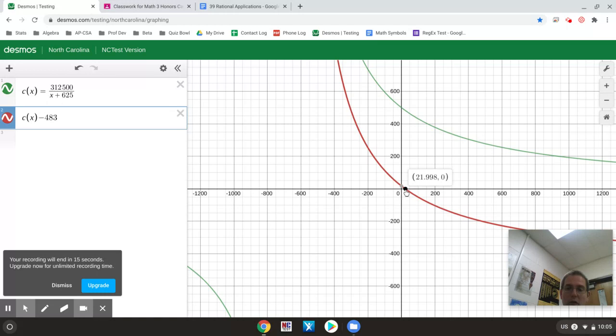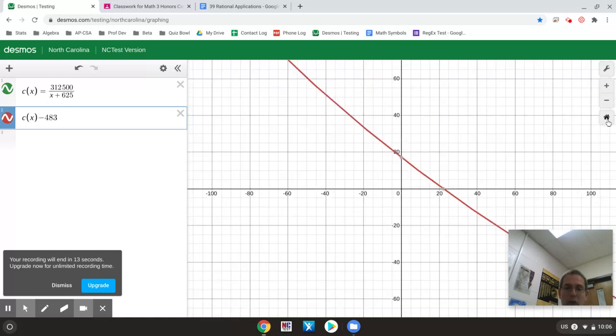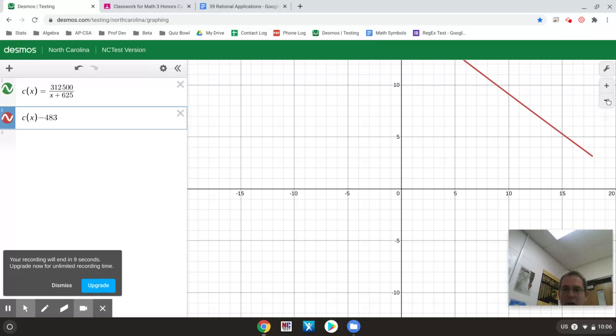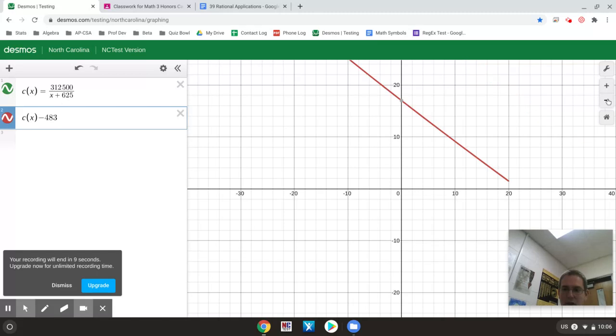It's a little bit easier to see because I would not have even had to zoom out as much to get it. Still would have had to zoom out a little bit but not nearly as far as I did the first time.